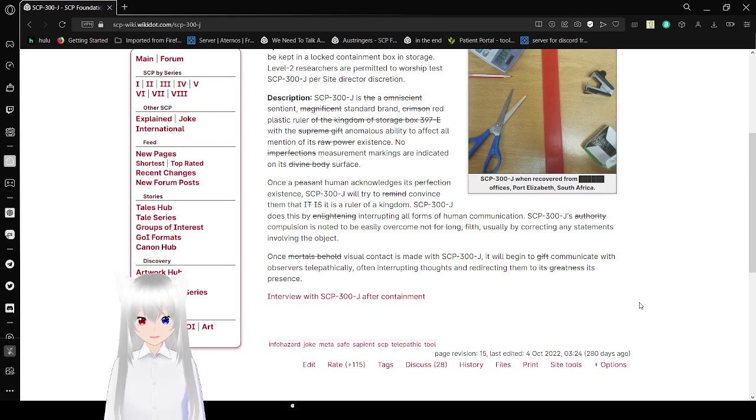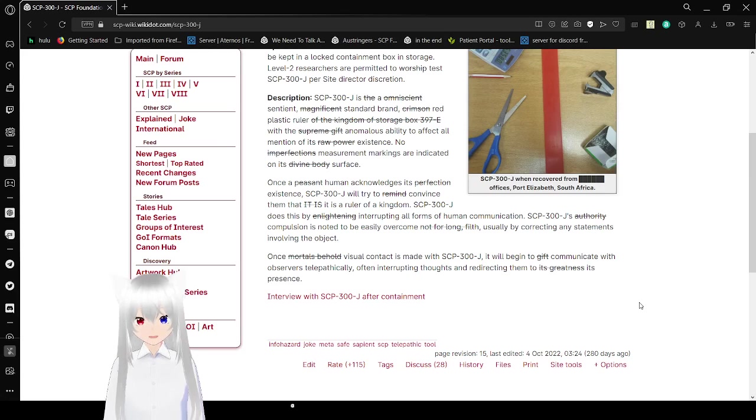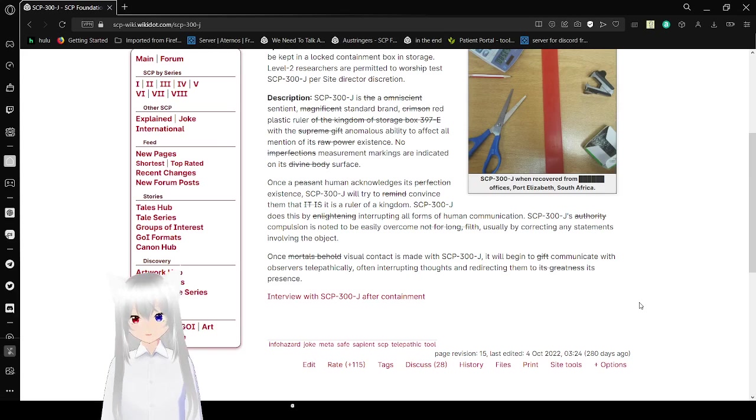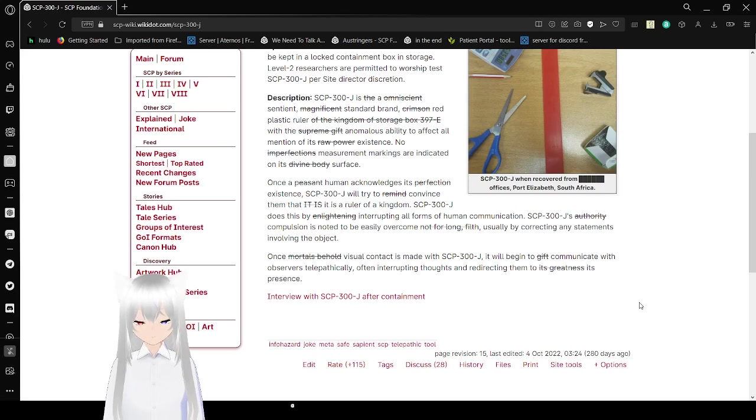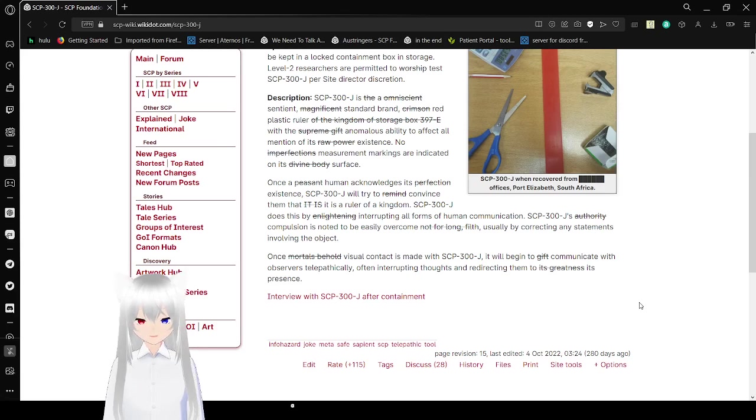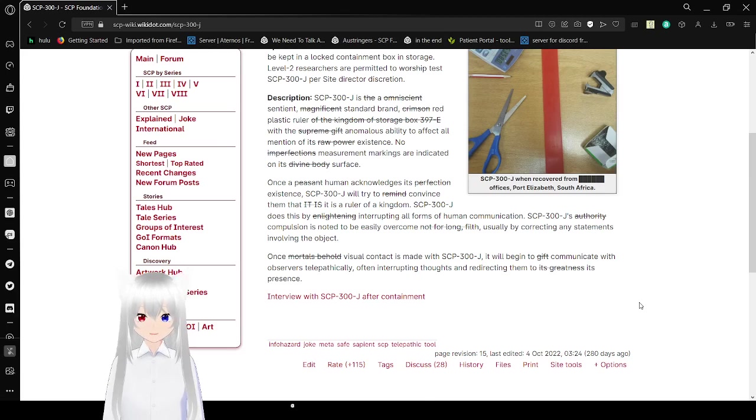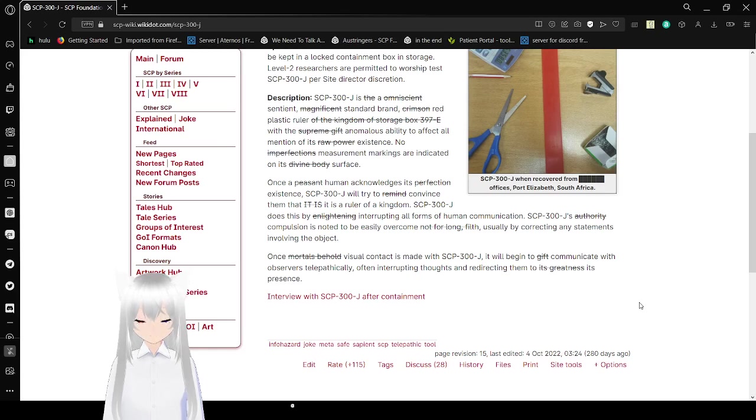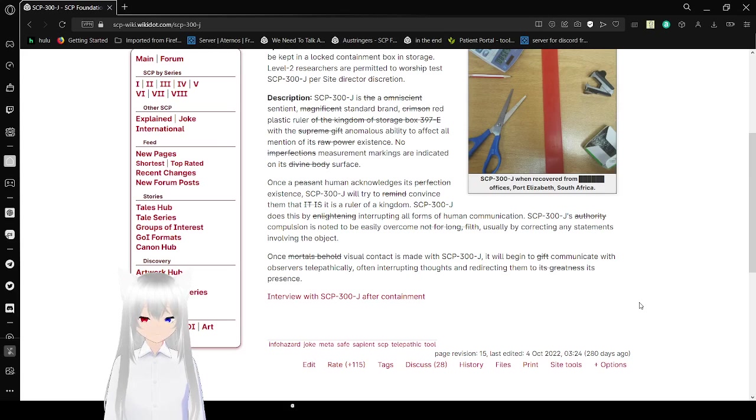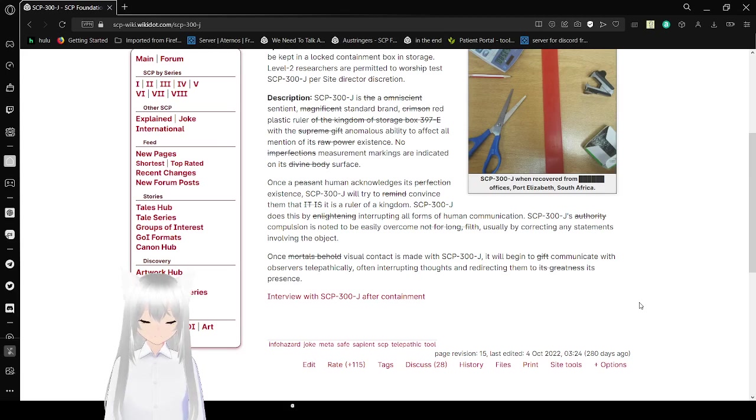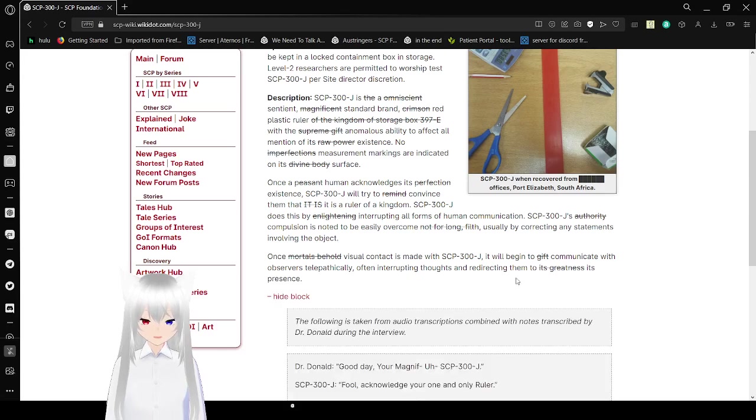Measurement markings are indicated on its divine surface. It's like you're fighting with yourself to read this. Once a human acknowledges its existence, SCP-300-J will try to convince them that it is a ruler of a kingdom. SCP-300-J does this by interrupting all forms of human communication. SCP-300-J's compulsion is known to be easily overcome, usually by correcting any statements involving the object. Once visual contact is made with SCP-300-J, it will begin to communicate with observers telepathically, often interrupting thoughts and redirecting them to its greatness. Stop worshipping the freaking ruler.